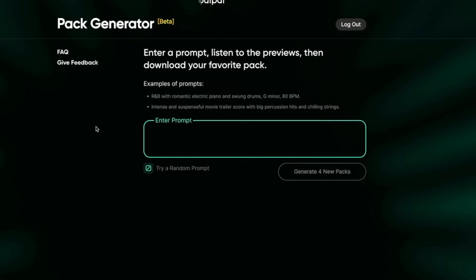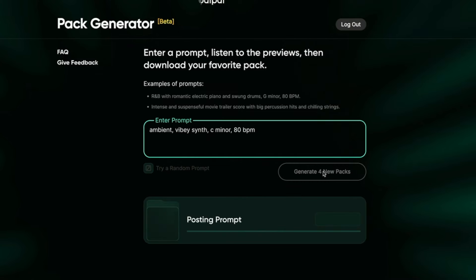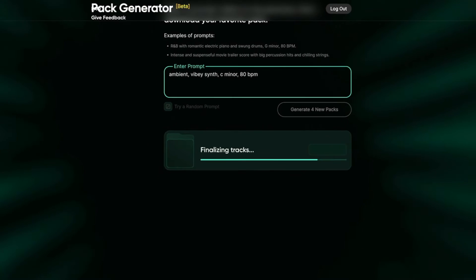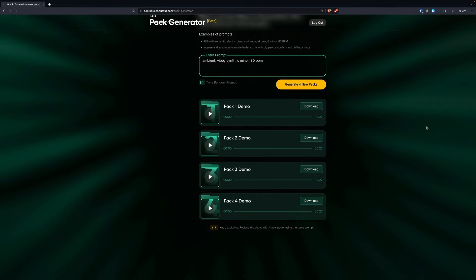So let's go ahead and enter a prompt. Let's just say ambient, vibey, synth — we'll do C minor, 80 BPM. Generate four new packs. That took like 10 seconds, and they have generated four packs for me. So let's go ahead and audition these. We'll check pack one. It's pretty cool.